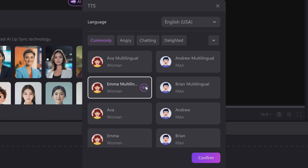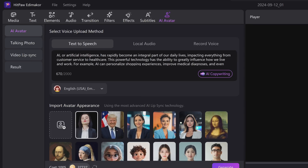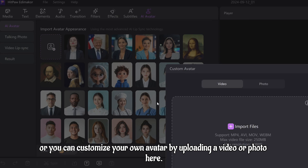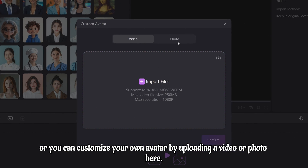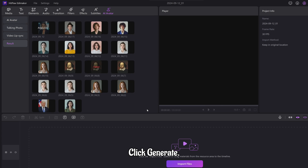HitPaw Edimaker is a popular video editing software where you can customize your own avatar by uploading a video or photo here. Click Generate.